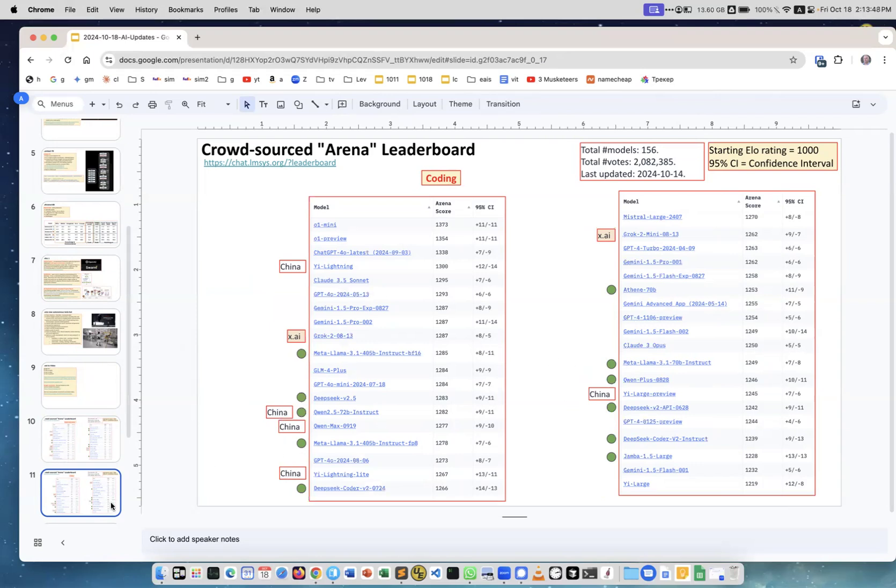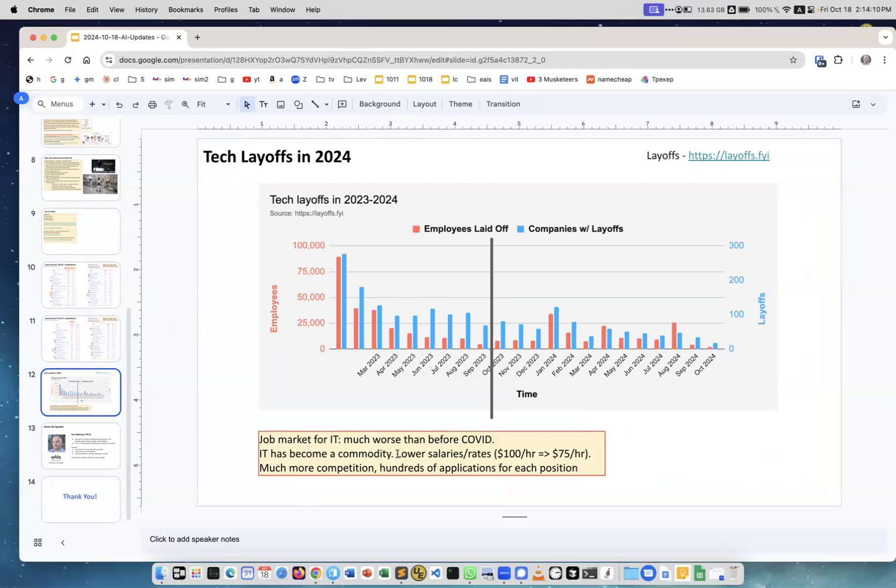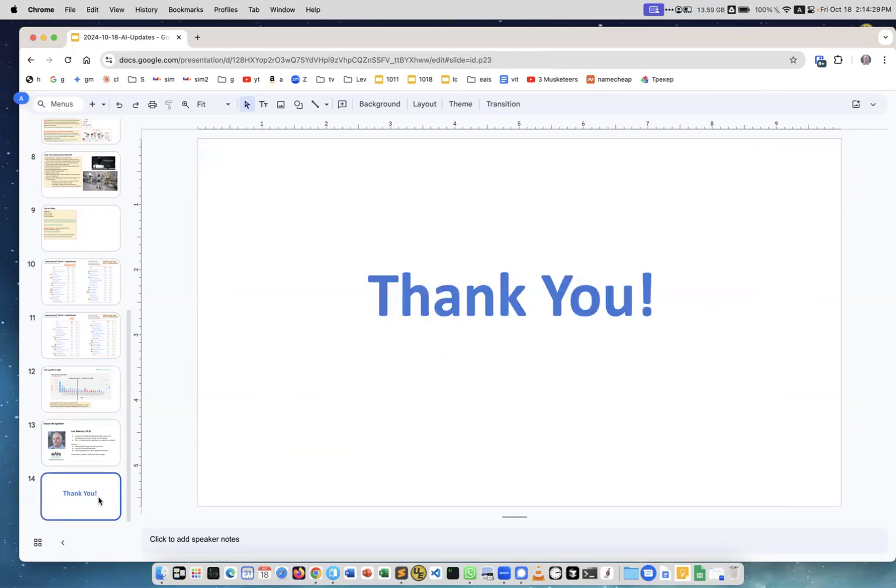Next is about layoffs. I don't understand it - on one side they report that there's very few layoffs in comparison to last year. On the other side, as I told in the beginning, the job market for IT is much worse than before COVID several years ago. It has become a commodity, so rates and salaries went down at least 25 percent. Much more competition, hundreds of applications for each position. A lot of remote workers of course. It's getting tougher. This is me and thank you.